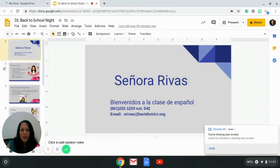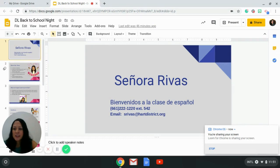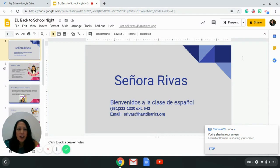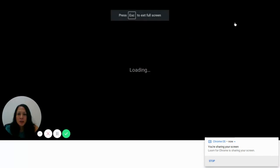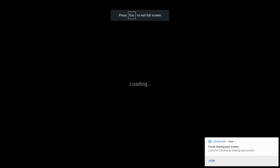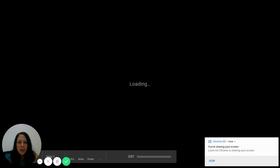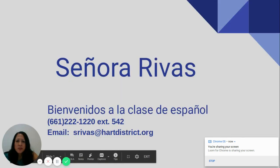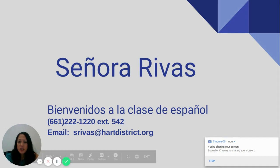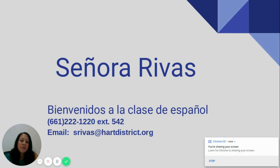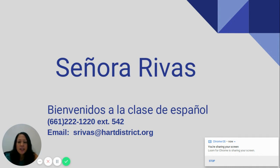Good evening parents, welcome to our Back to School Night. My name is Señora Rivas and I will be your child's Spanish teacher for this semester. I would like to begin by sharing a short presentation. First, I want to show you my contact information — should you have any questions or concerns, please reach out. My email address is srivas@heartdistrict.org.